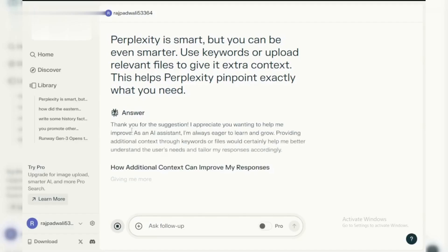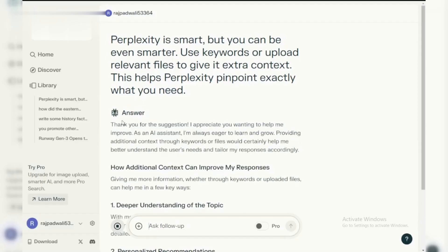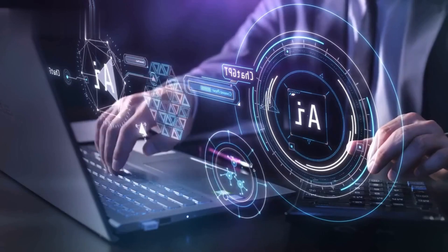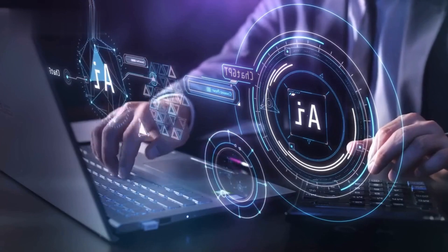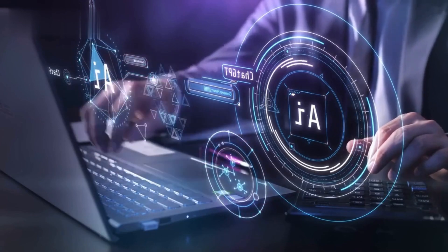Hey, researchers. Drowning in papers? Perplexity AI can be your new best friend. Let's see how this free tool can supercharge your research in under a minute.